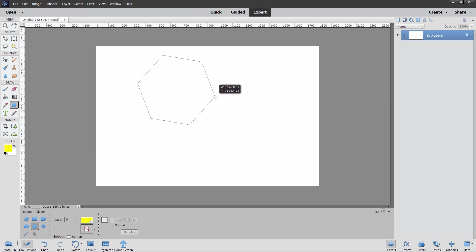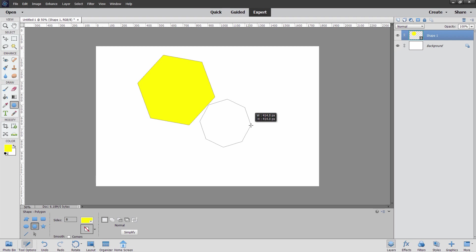There we go. There's an eight side. It's kind of like a stop sign right there. Eight sides on it. We can come down here and smooth the corners. That's our one option. Kind of a rounded corner thing in here.